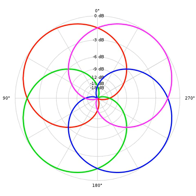Introduction: Ambisonics can be understood as a three-dimensional extension of M/S mid-side stereo, adding additional difference channels for height and depth. The resulting signal set is called B-format.